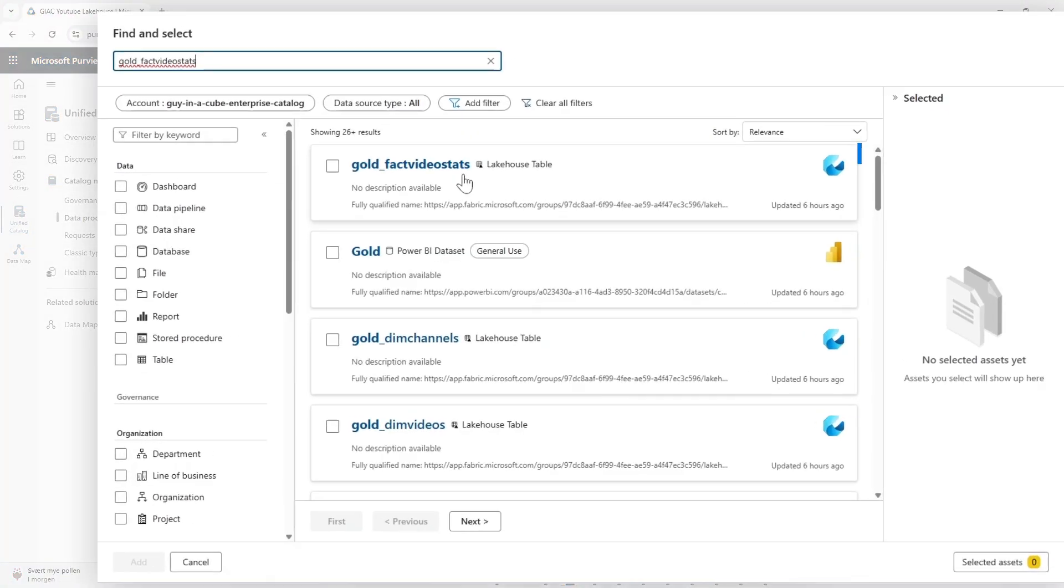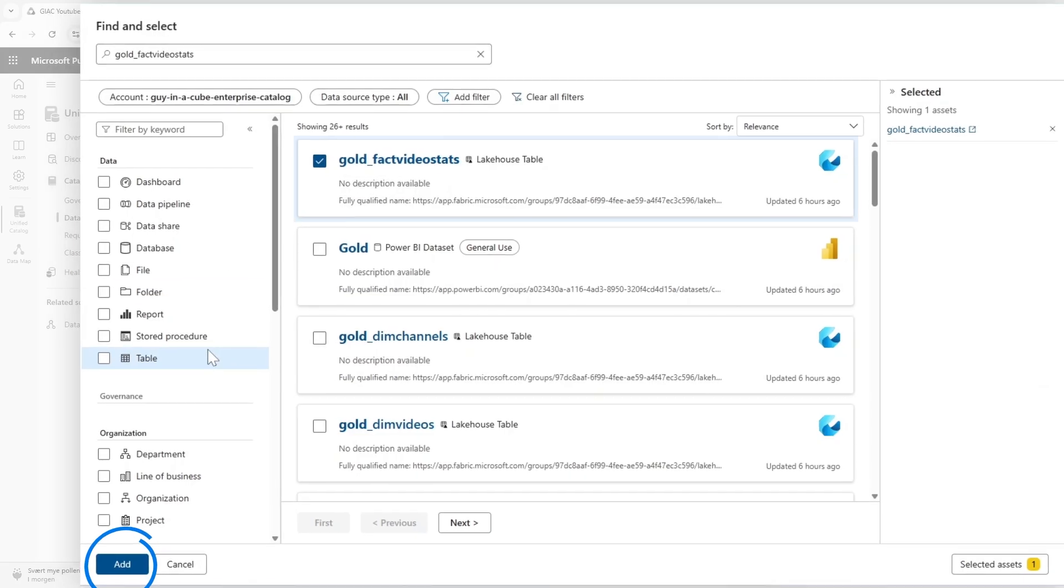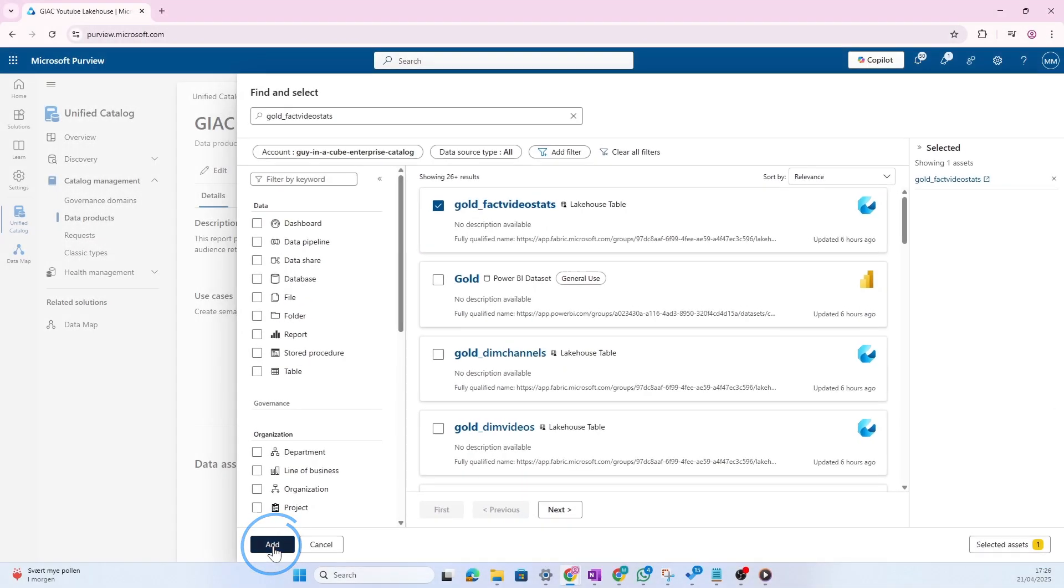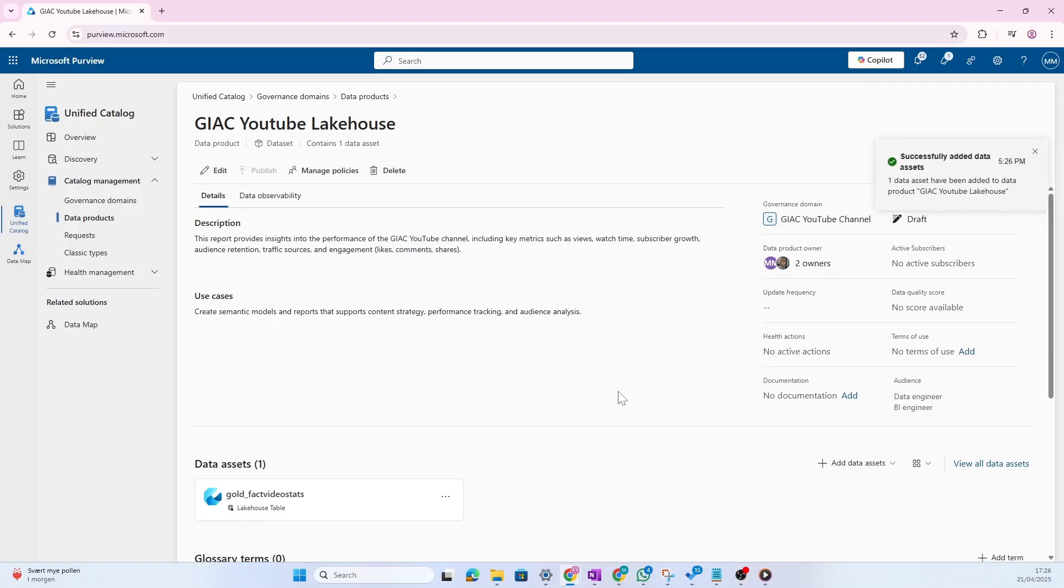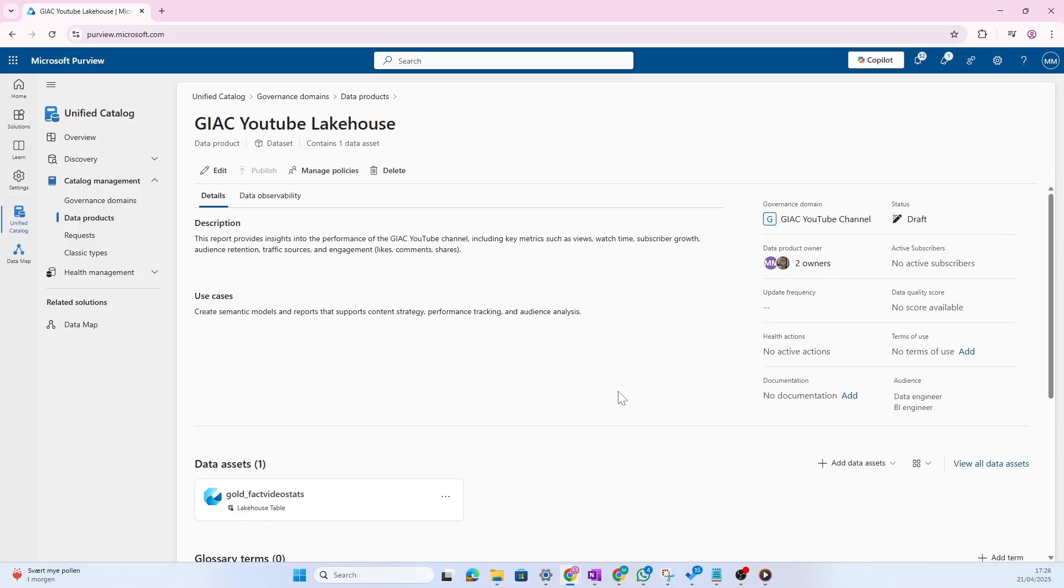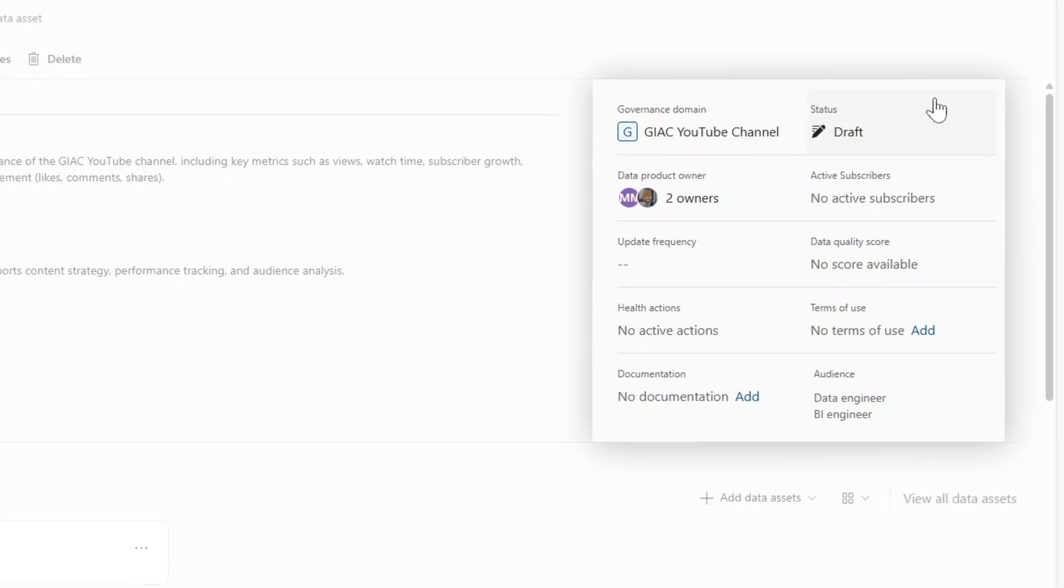If I go back to fabric, you see here we have some fact channel stats, fact daily channel stats, fact daily video stats, fact video stats, and so on. Let's add this one to purview as a physical data asset. So I'm going to search for that one. And you see here that I'm getting the lake house table. This is the actual lake house table. So I'm going to choose that and then click add. Now I could have also added all the dimension tables or all the other fact tables as well. This is completely up to Patrick, but I'm going to start here because I think this is one of the main fact tables that we want people to reuse.